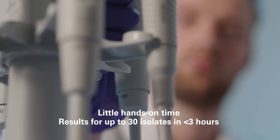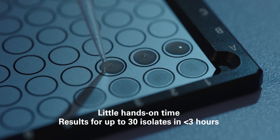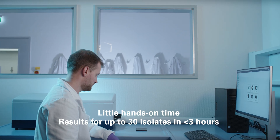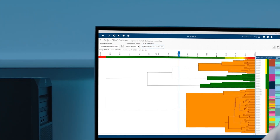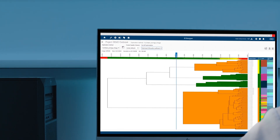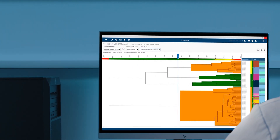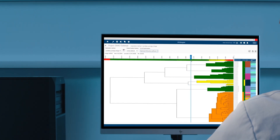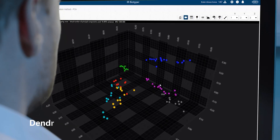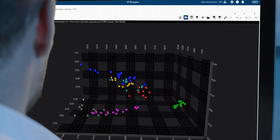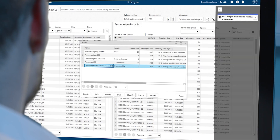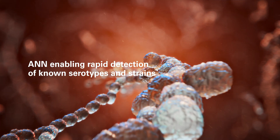After a straightforward sample preparation procedure that starts from a culture, the silicon plate is simply inserted into the IR Biotyper and the analysis begins. Isolate clustering, equivalent to molecular methods, is visualized through convenient tools such as dendrograms, distance matrices, and scatter plots. Pre-defined classification models based on artificial neural networks enable the rapid detection of known serotypes and strains.